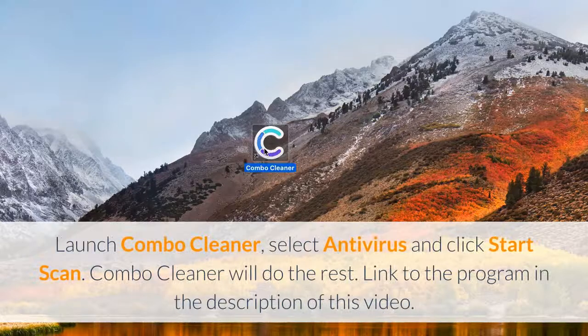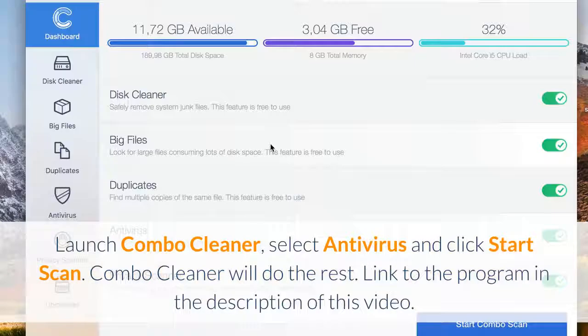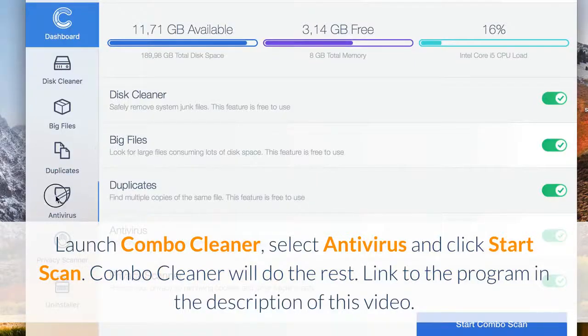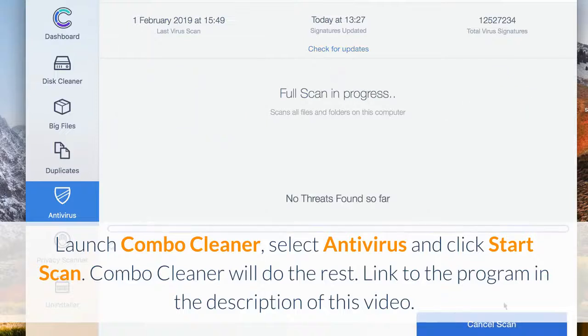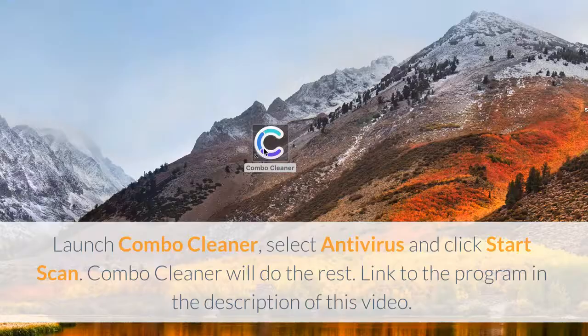Launch Combo Cleaner, select antivirus, and click start scan. Combo Cleaner will do the rest. Link to the program in the description of this video.